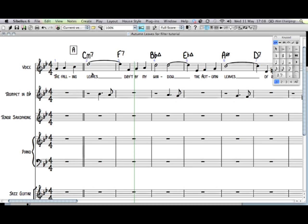But I haven't got the chord symbols on here and I'd like that. Now then, I could write the chord symbols in one by one. That would be tricky and slow, and I've got them up here already.